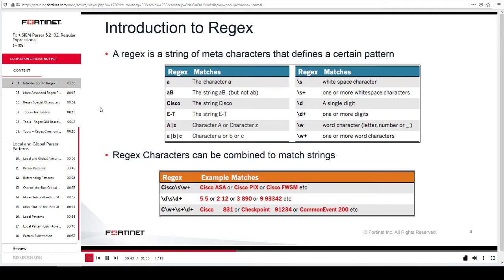Regex also supports metacharacter matches. For example, \s will match a single whitespace and \s+ will match one or more whitespaces. Similarly, \d will match a single digit and \d+ will match one or more digits. The \w pattern will match a single word character — any letter, number, or underscore. Similarly, \w+ will match one or more word characters.